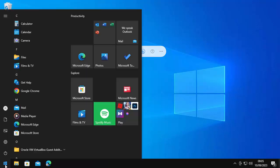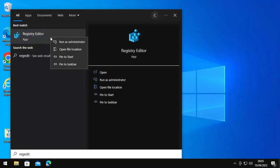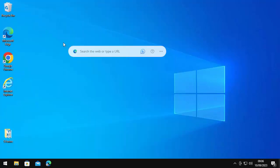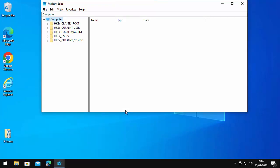Click on the Start button, type 'regedit' on your keyboard, and after a while Registry Editor should appear under best match. Move your mouse over it, click the right mouse button — that's the button on the right-hand side of the mouse, not the left — and click 'Run as administrator.' Make sure it says Registry Editor and the verified publisher is Microsoft Windows, then click Yes.